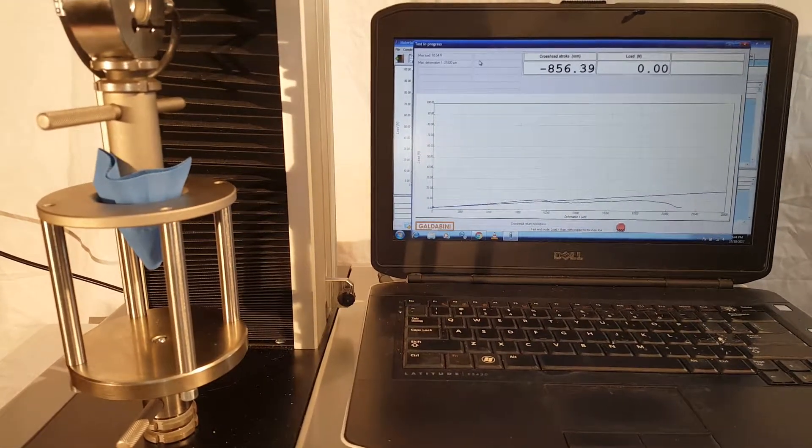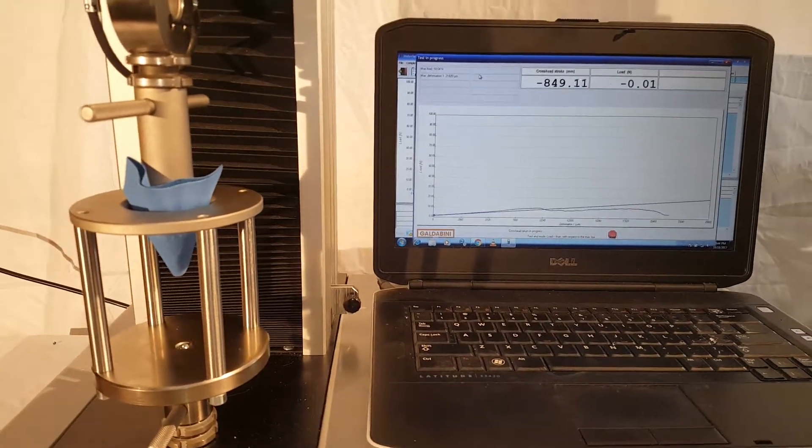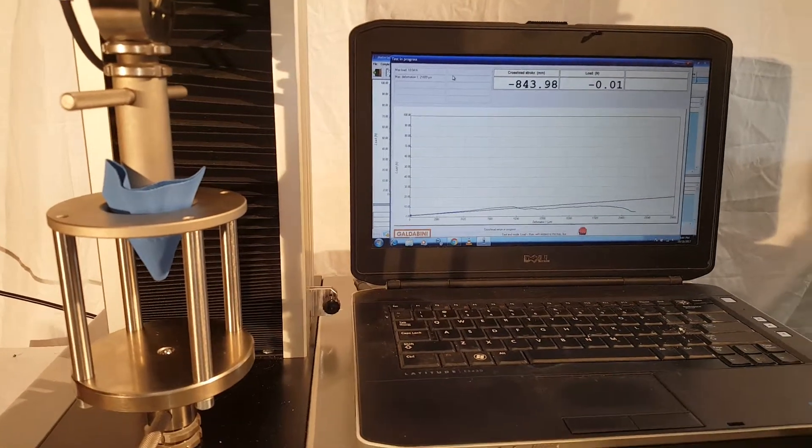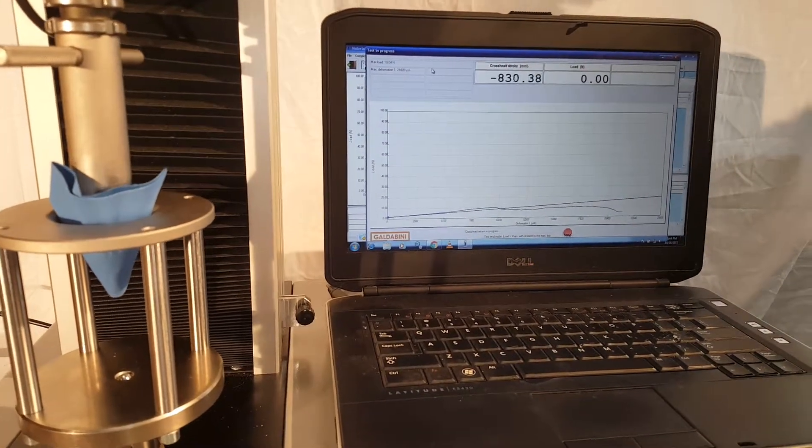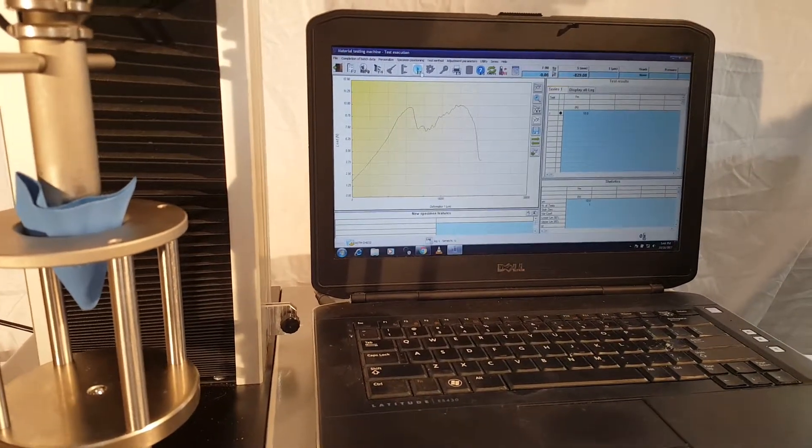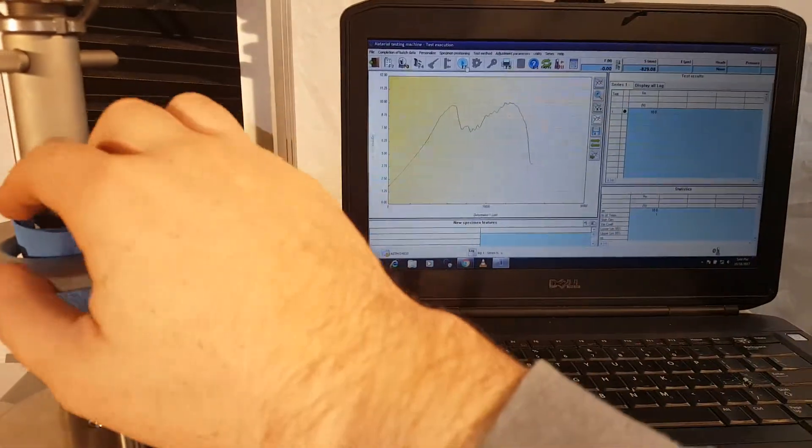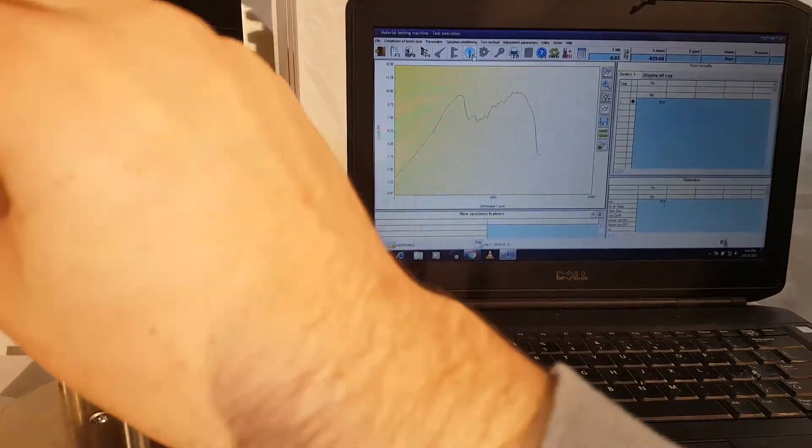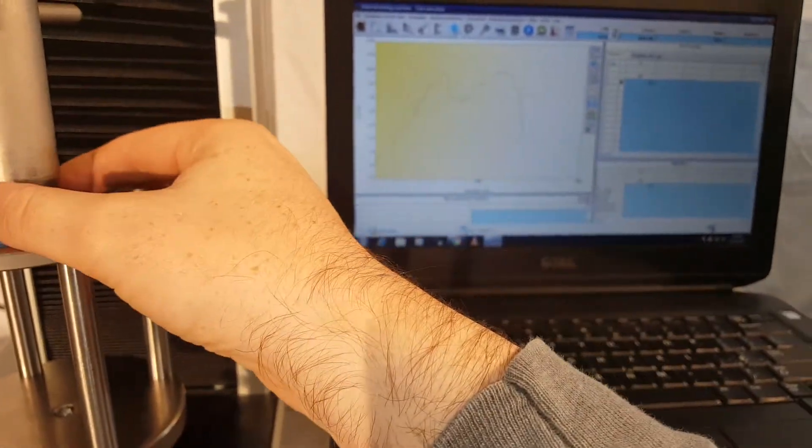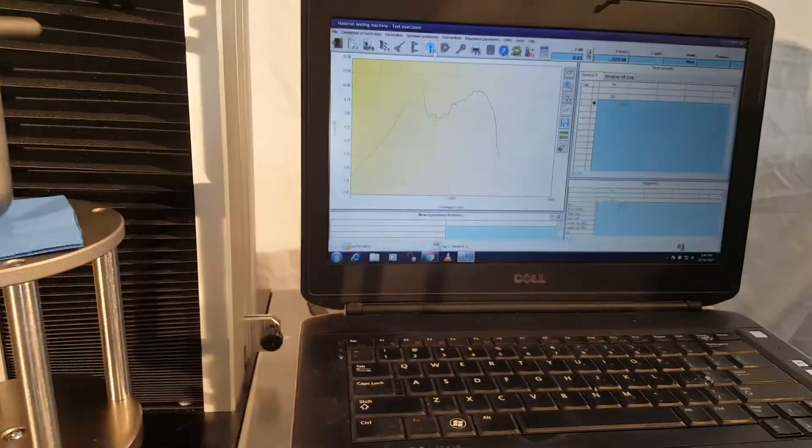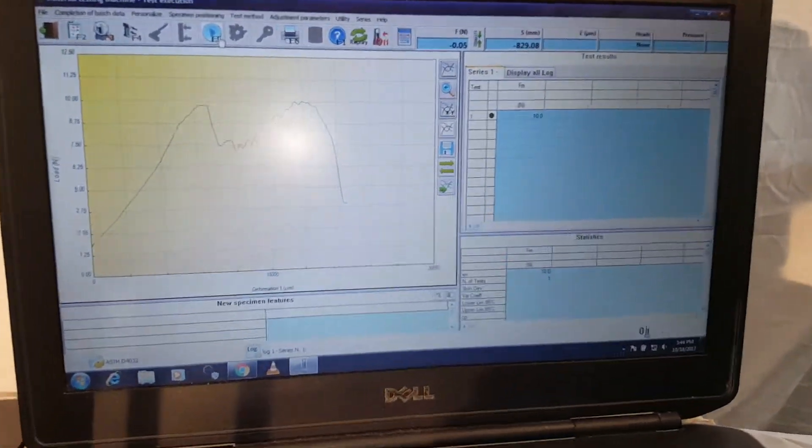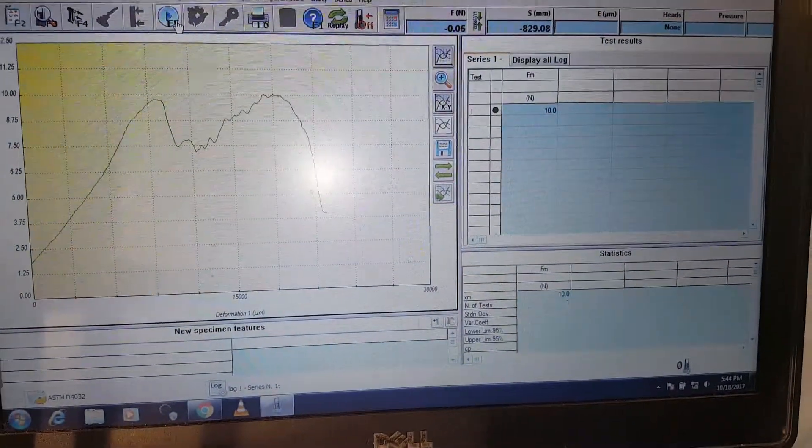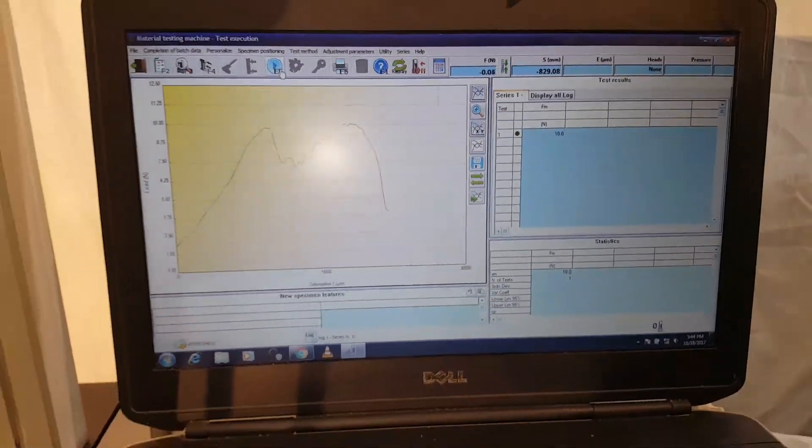All right. And once the test completes, it will return to home for us automatically and it will log all that data. You can see the force curve there, a little uneven, but no worries. We can still measure the maximum load. You can see here about 10 newtons or so.